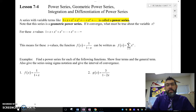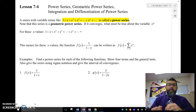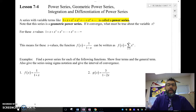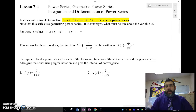Hey, what's up everybody? This is Mr. Myers here, and today I'm talking to you about power series and geometric power series. This is 7.4 BC calculus, calculus extended.